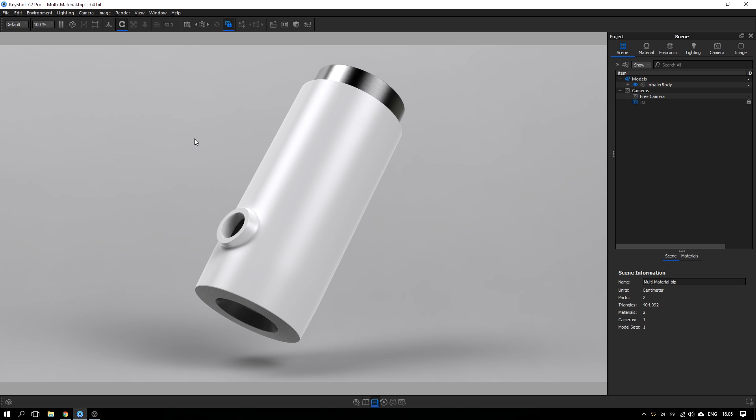Well, hello there. Here's a short tutorial on how to use the multi-material feature in KeyShot 7 Pro to work more efficiently with your materials and especially material variations.